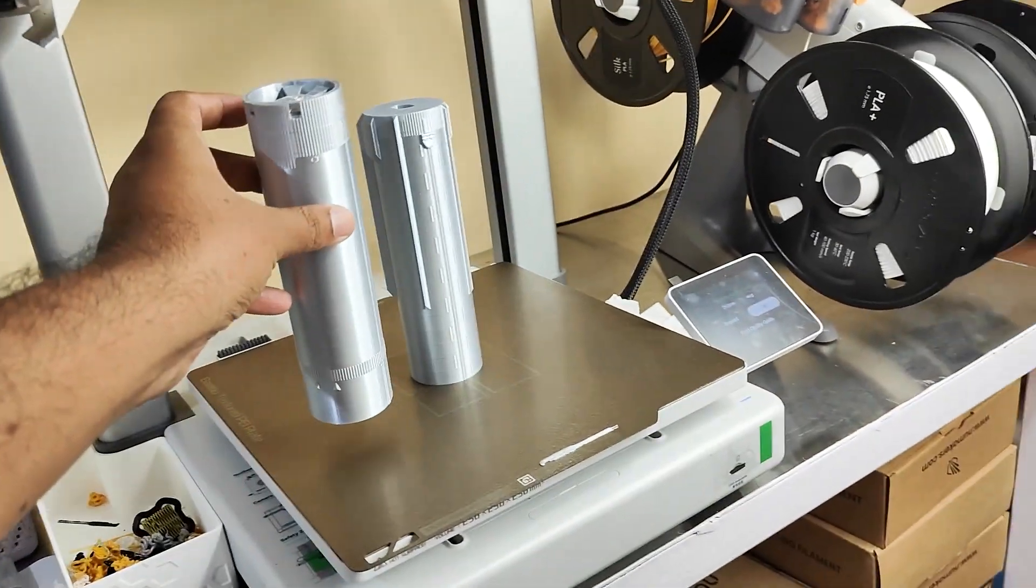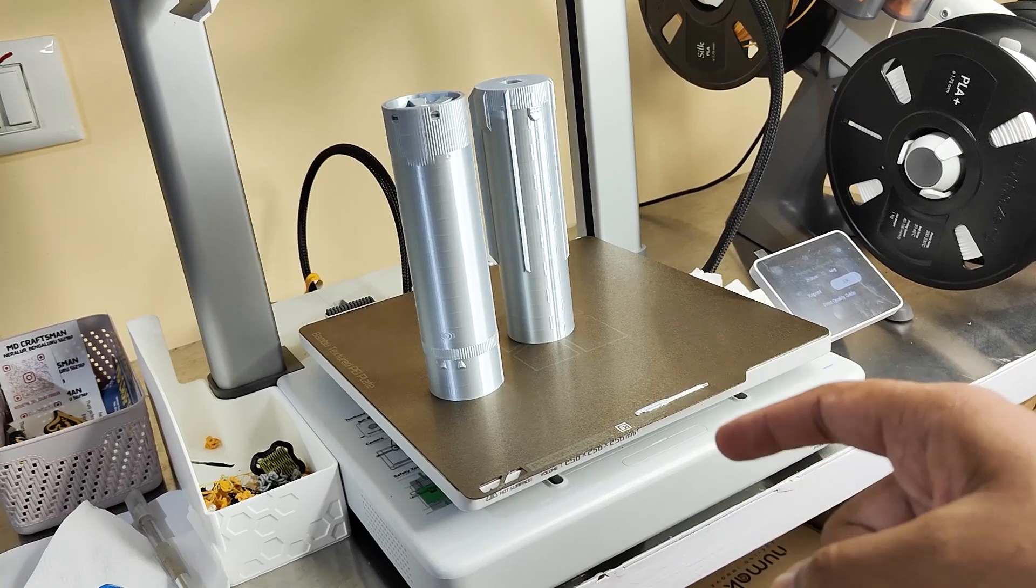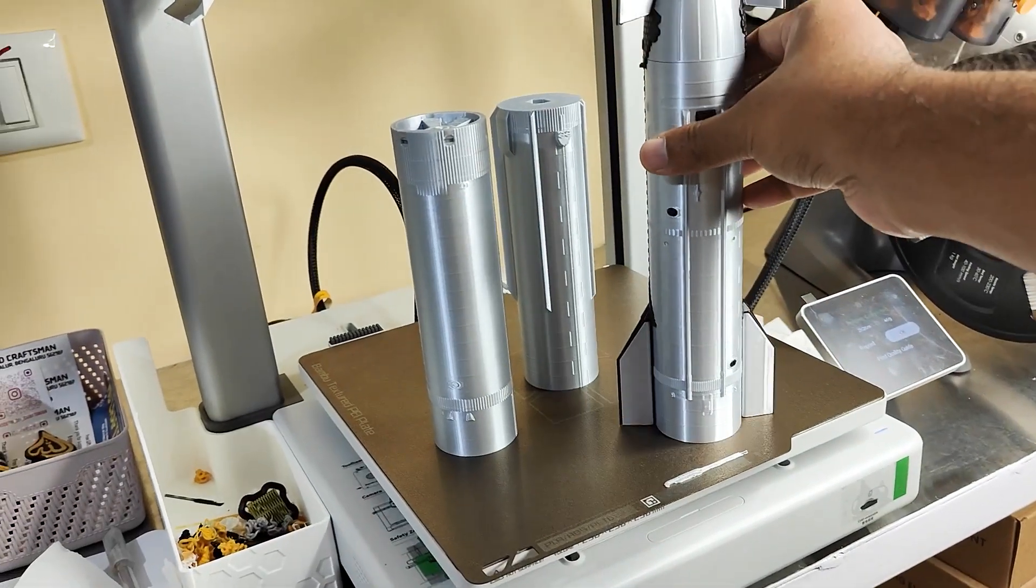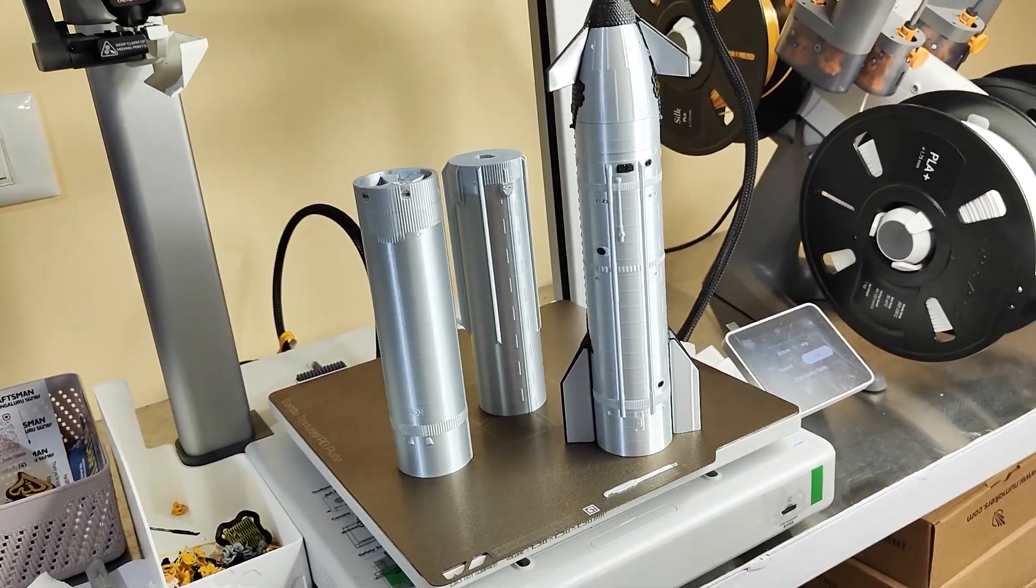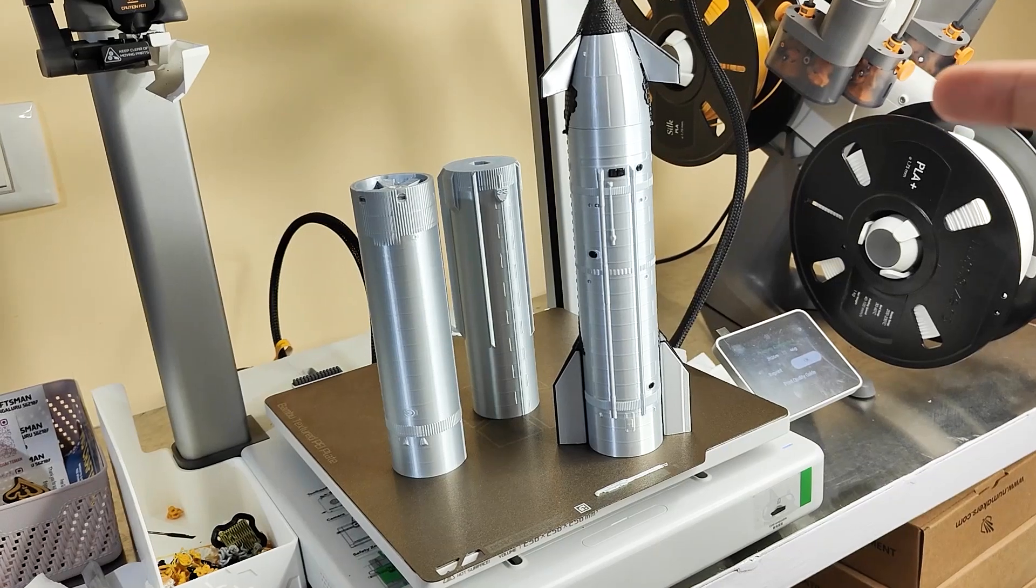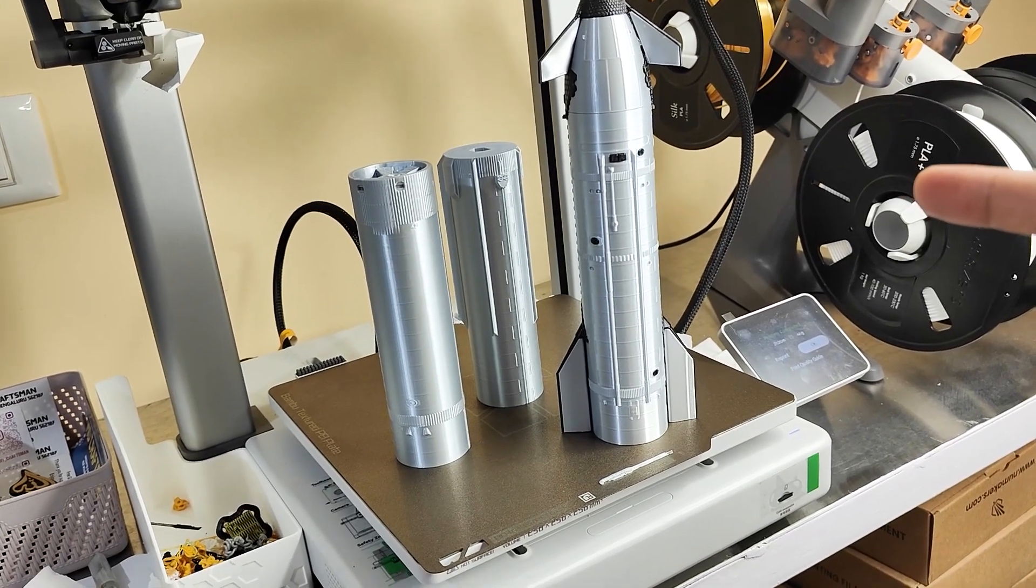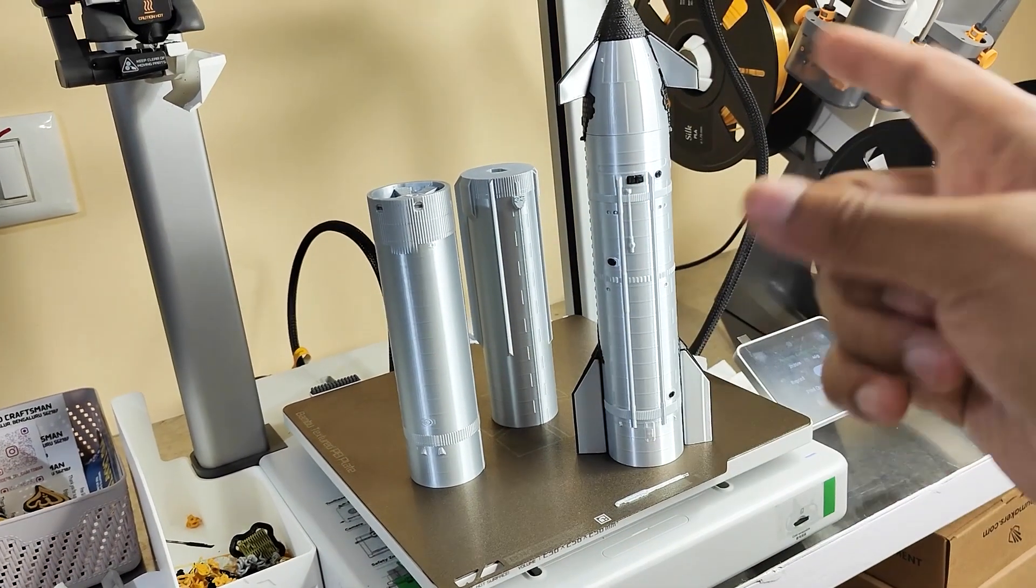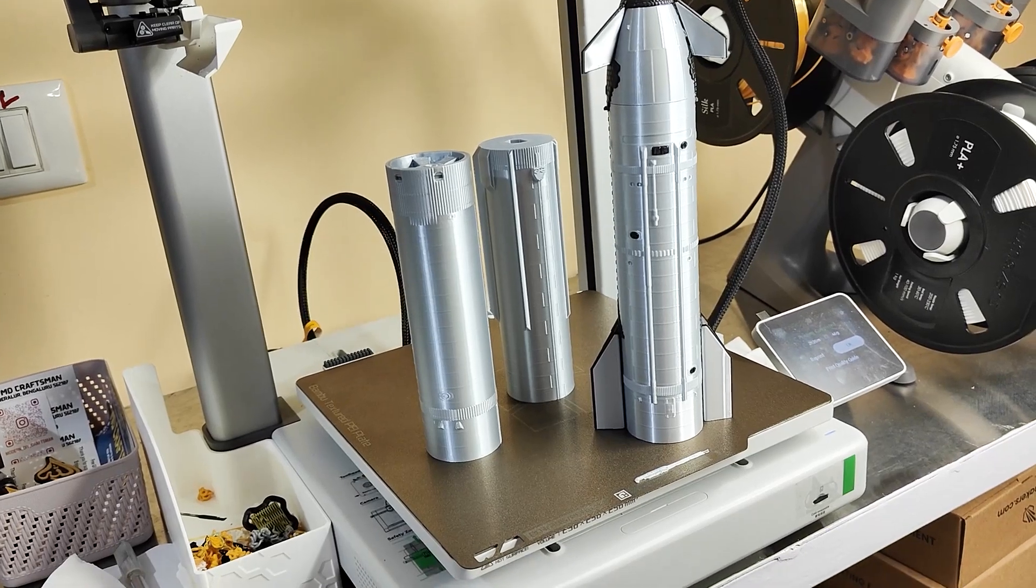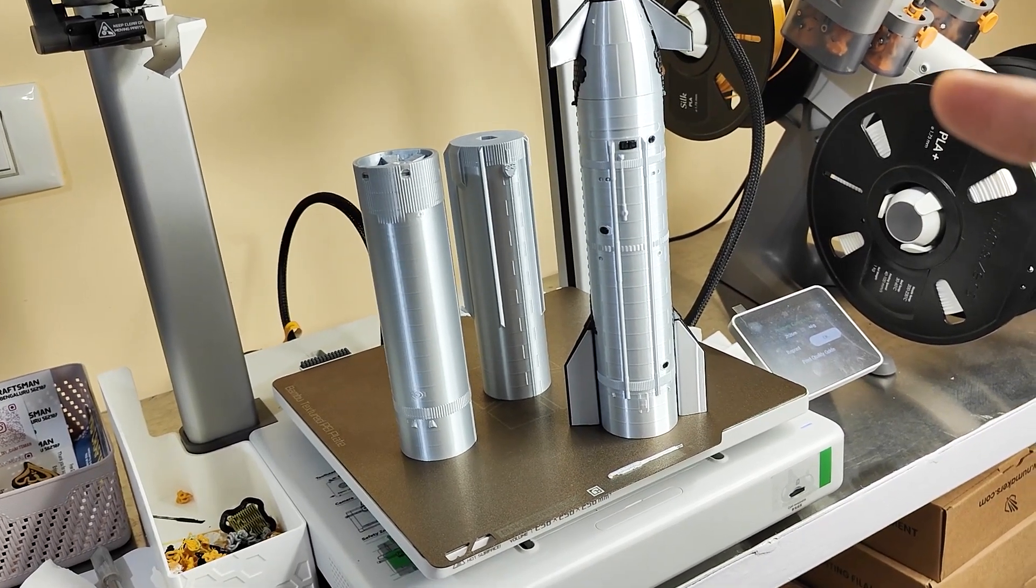I'll be assembling this with the Starship. It will be way bigger than I imagined. Once I stack this up it will be way big, so let's see the final result.